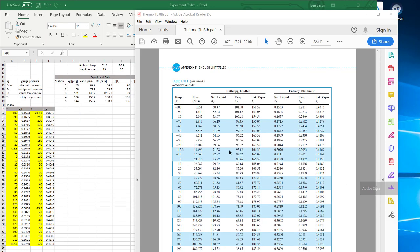Alright, so here I'm going to show you how to create a TS diagram. For this specific example, we'll be using R134A as a working fluid.